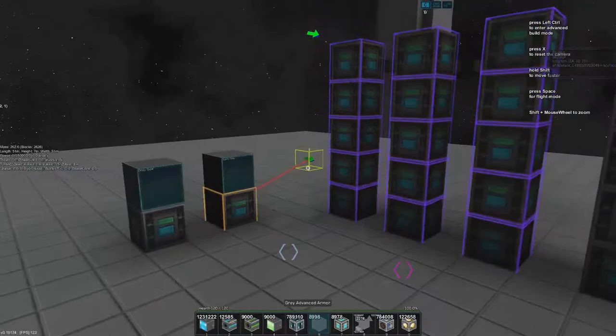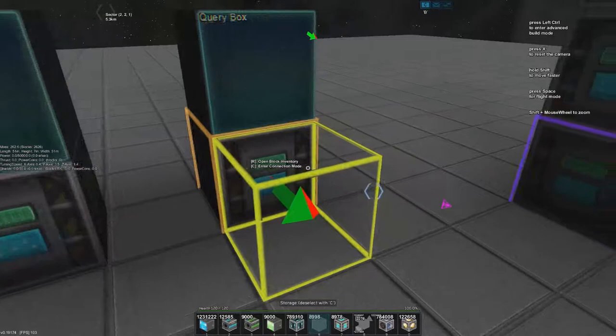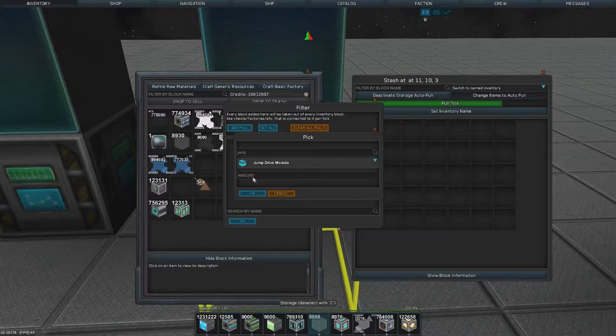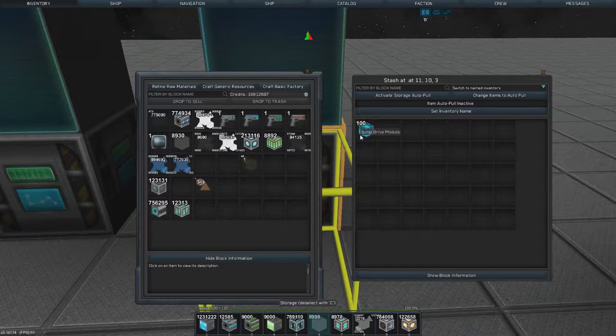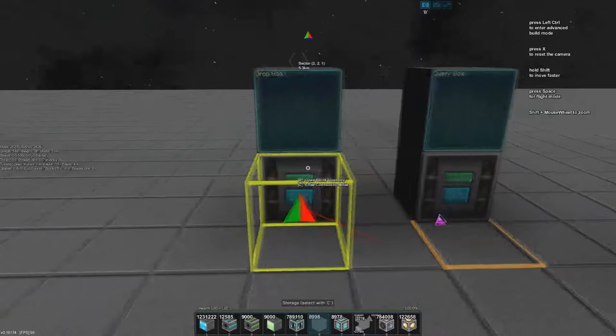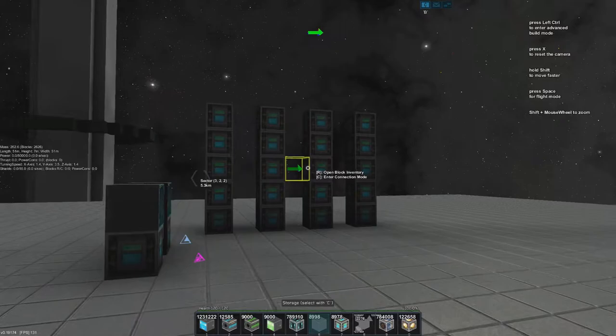Now we want to have the query box. We link that with shift V to every single block of the storage cluster. Now if we put all our junk in here, it will go away. Now if we want to use the query box we just add something and say I want to have jump drive modules. I want to have 100 of them. There it is. That's how simple it is to sort your items. This query box and drop box mechanism was made by Matt Braddock and is an ingenious but very simple invention which really speeds up the way I sort things.